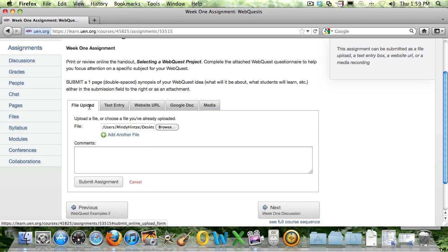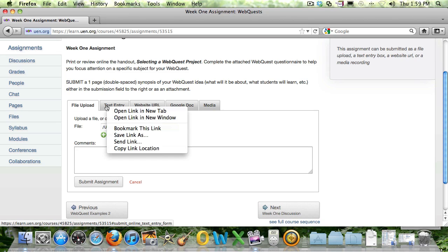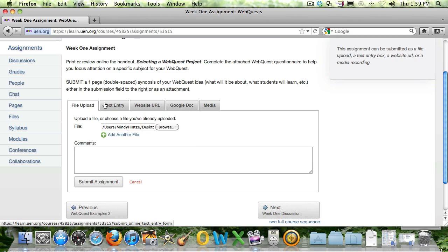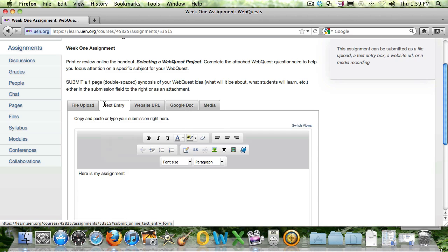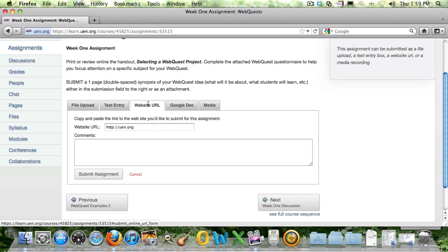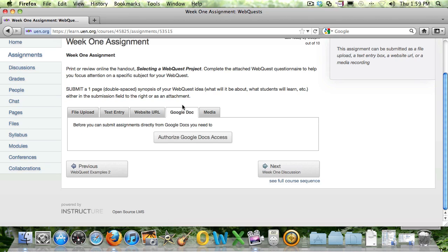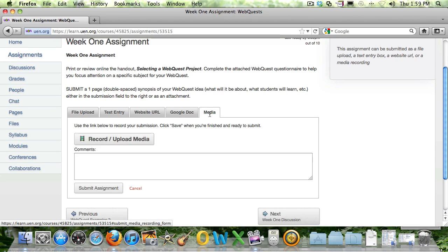Again, you can upload a file from here, enter text right from this page, you can include a website, you can give access to a Google Doc, or upload or record audio or video.